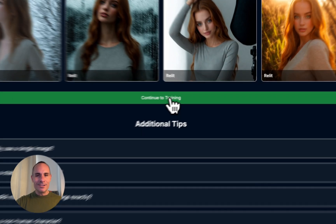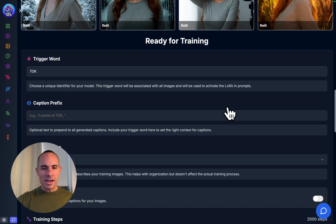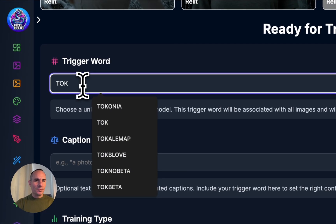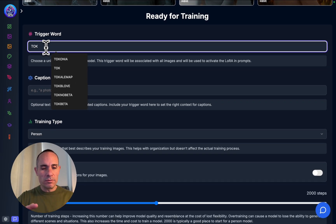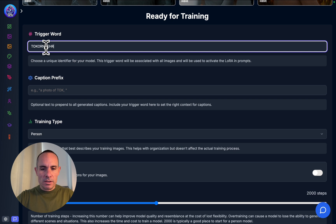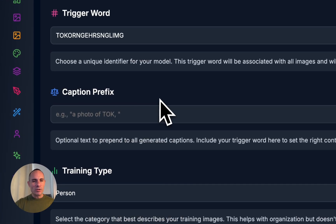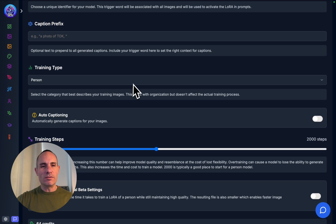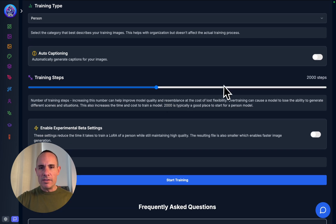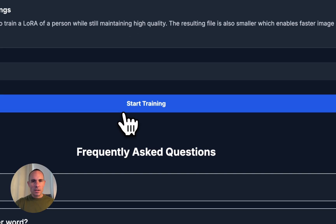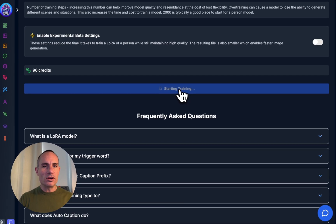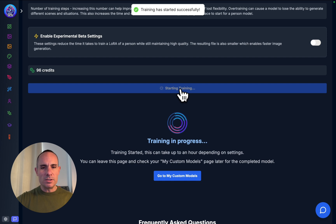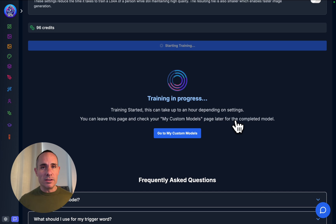Now we'll click on continue to training. It's going to zip the images up and add them to the zip uploader. All we have to do is create a trigger word, something that's really memorable and highly unique for our Flux Laura. We'll say talk O-R-N-G-E-H-R-S-N-G-L-I-M-G. So talk, orange hair, single image, but it's a really unique way of saying it. We're not going to put anything for caption prefix. I'm leaving person selected for training type, leaving off the auto-captioning, and then we're going to go up to 3,000 steps for this one. Then we'll click on start training. Once you've clicked start training, it takes just a second, zips everything up, sends it to the uploader, and training has started. We can leave this page. Training's happening in the background without us having to babysit it.